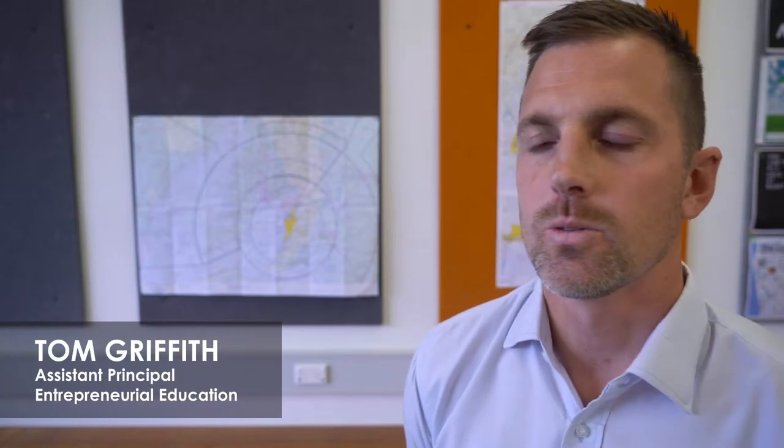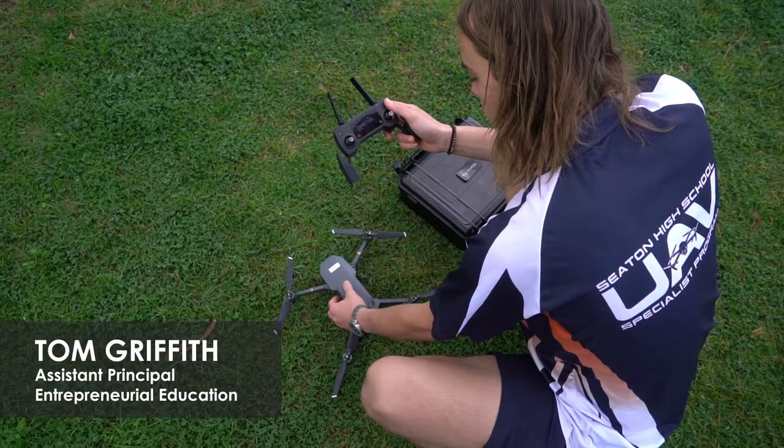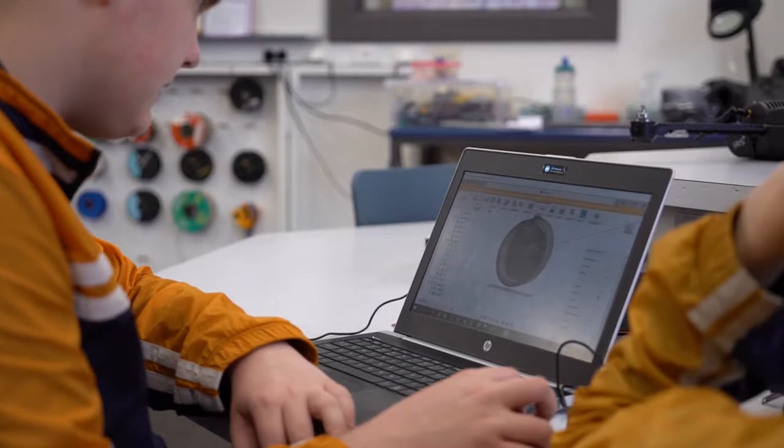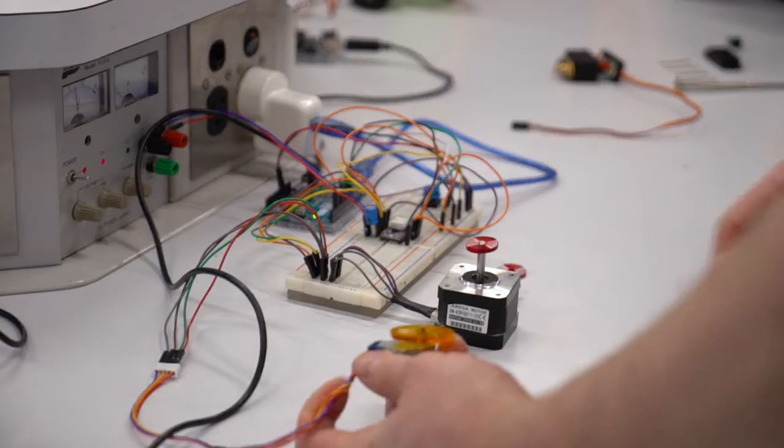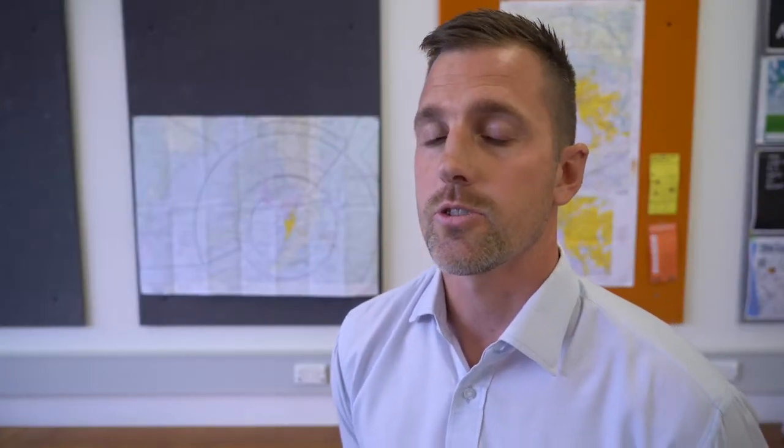The Seton High School UAV Specialist Program is South Australia's first integrated program combining Stage 1 Geography and Scientific Studies and Stage 2 Control Technology, all framed around UAV application in industry.